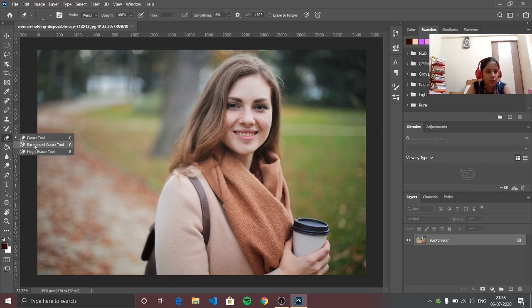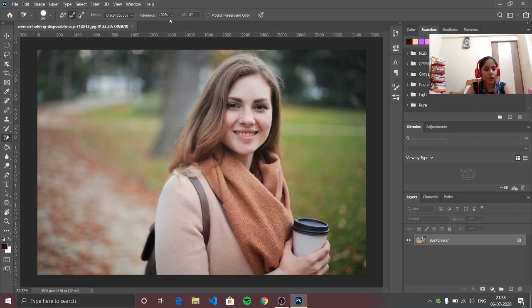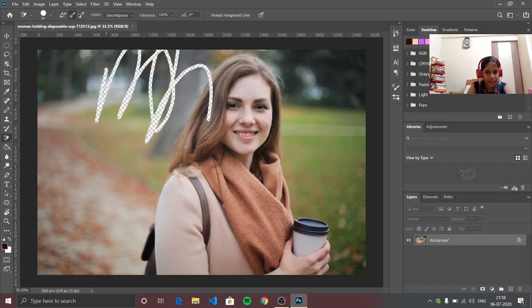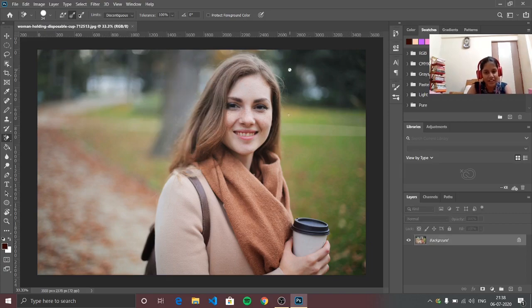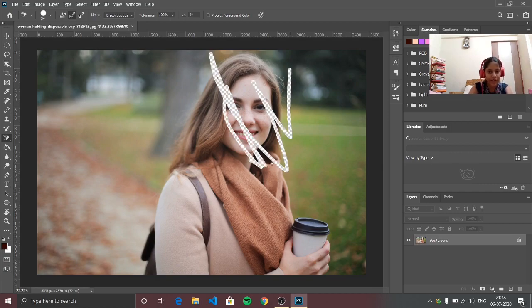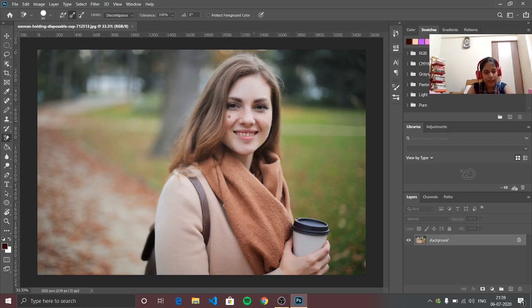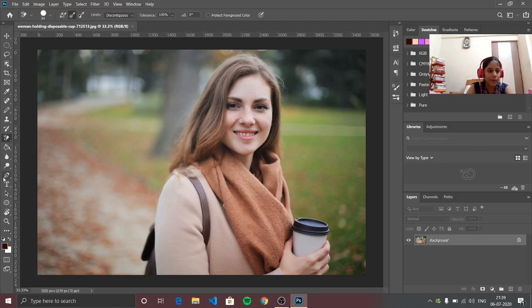It is this tool — it literally says background eraser tool. So you can go here and it actually erases the background, but I don't know why it just starts erasing this person right here too. It basically just erases the whole thing, so it's equal to the normal eraser — that is why I don't use it anymore.